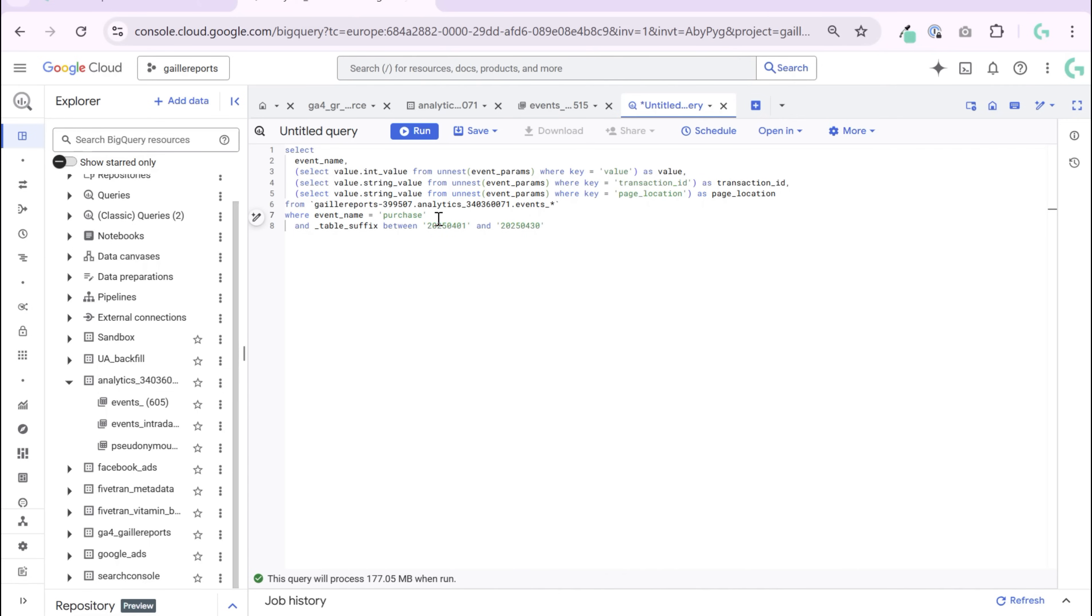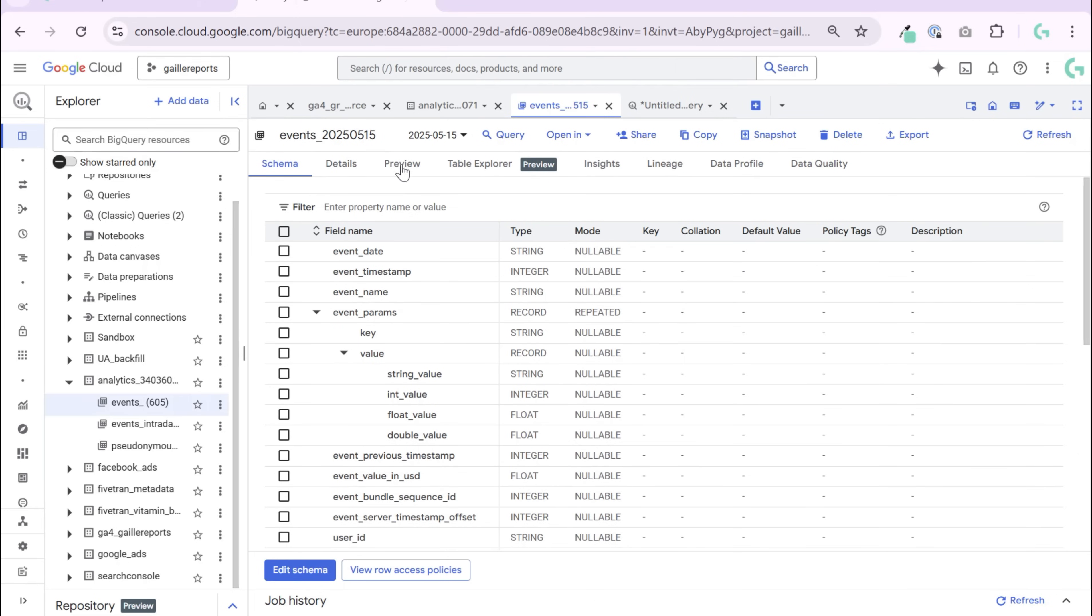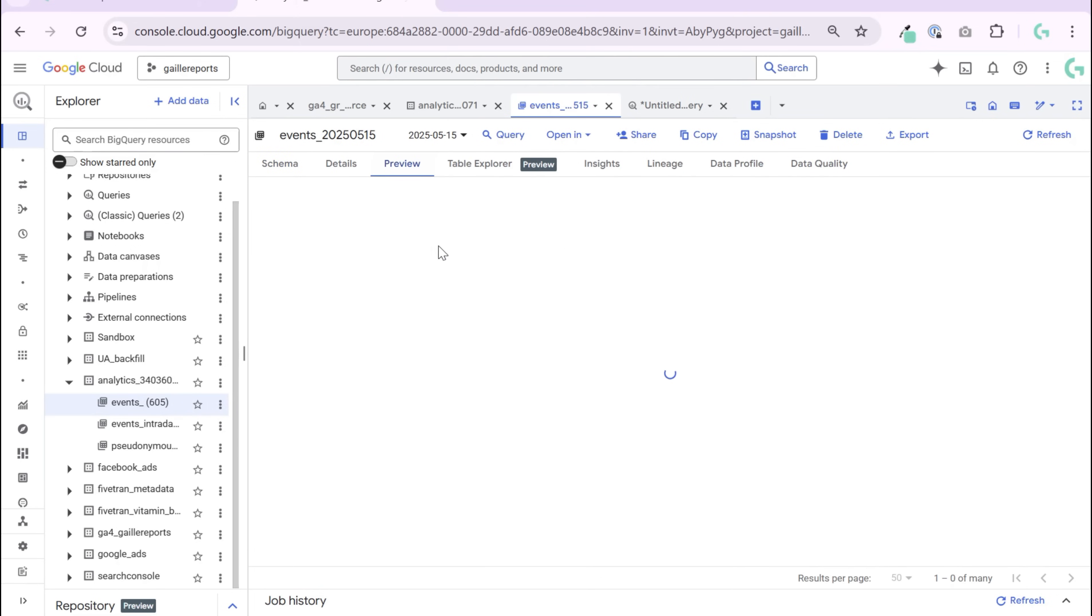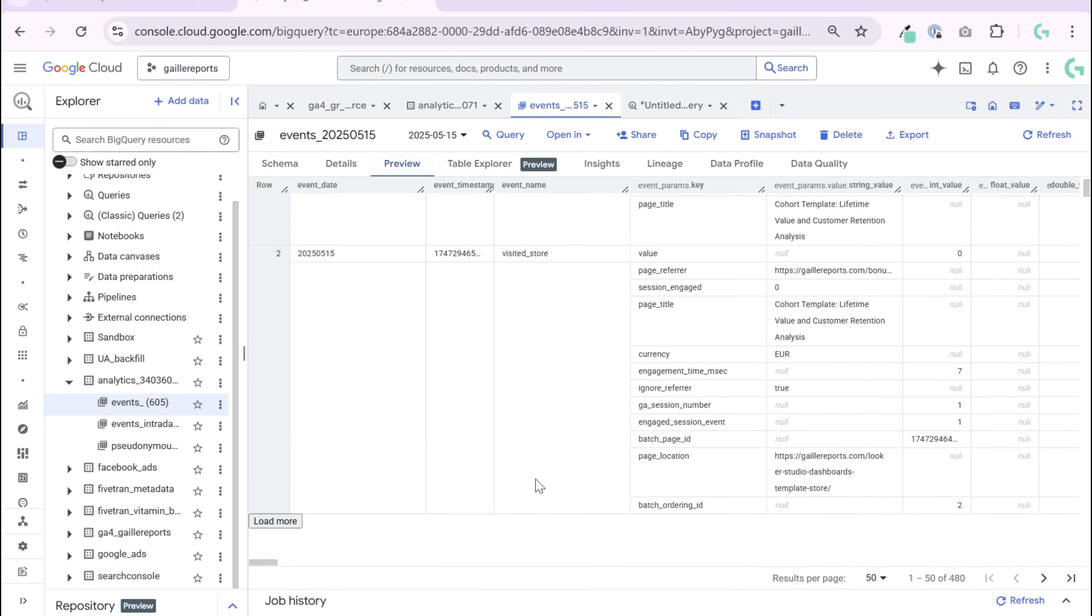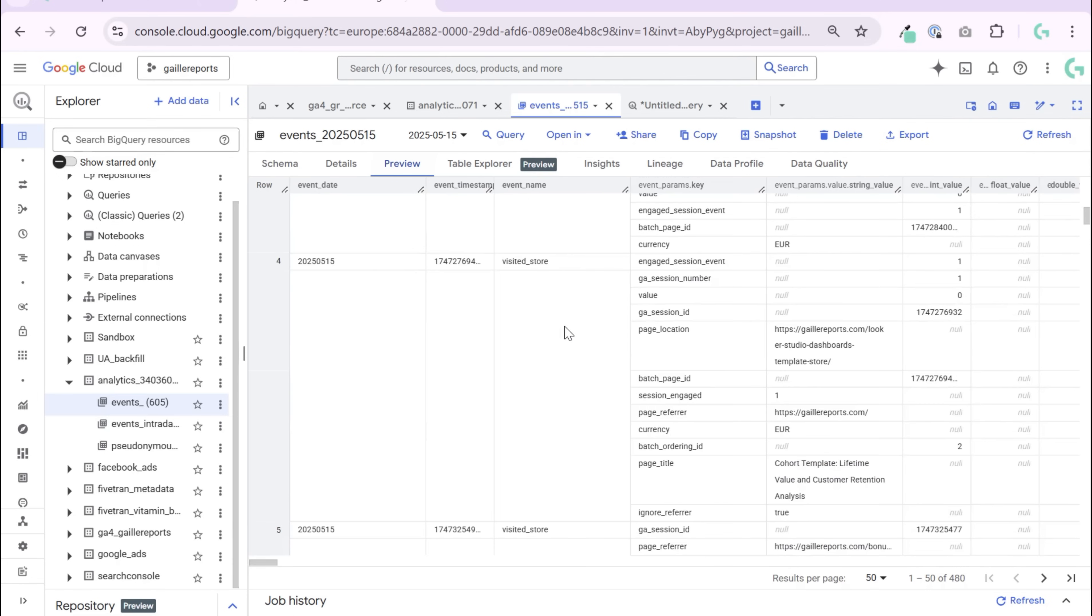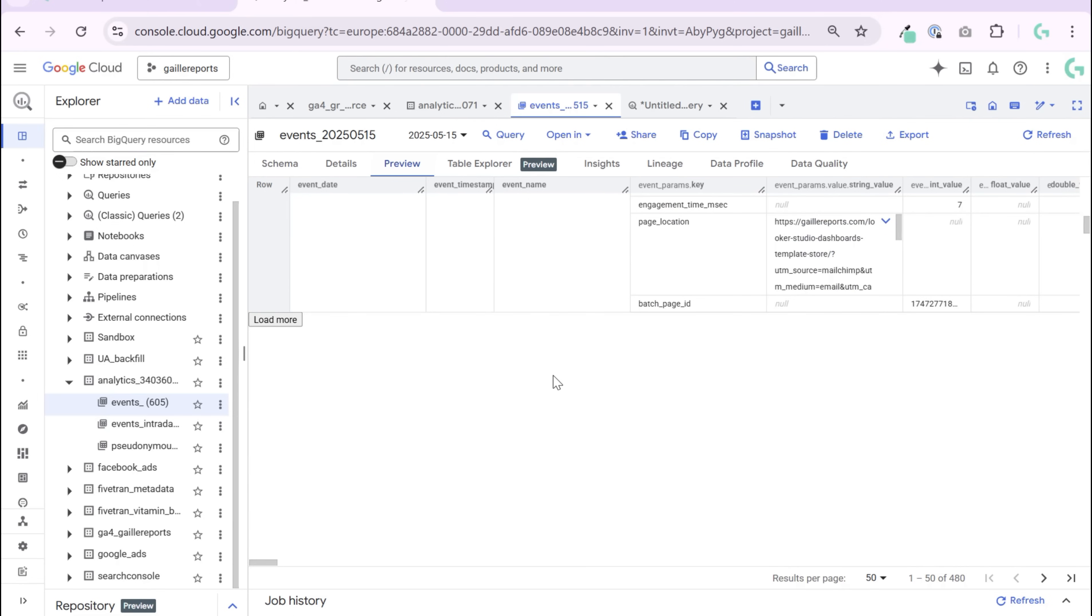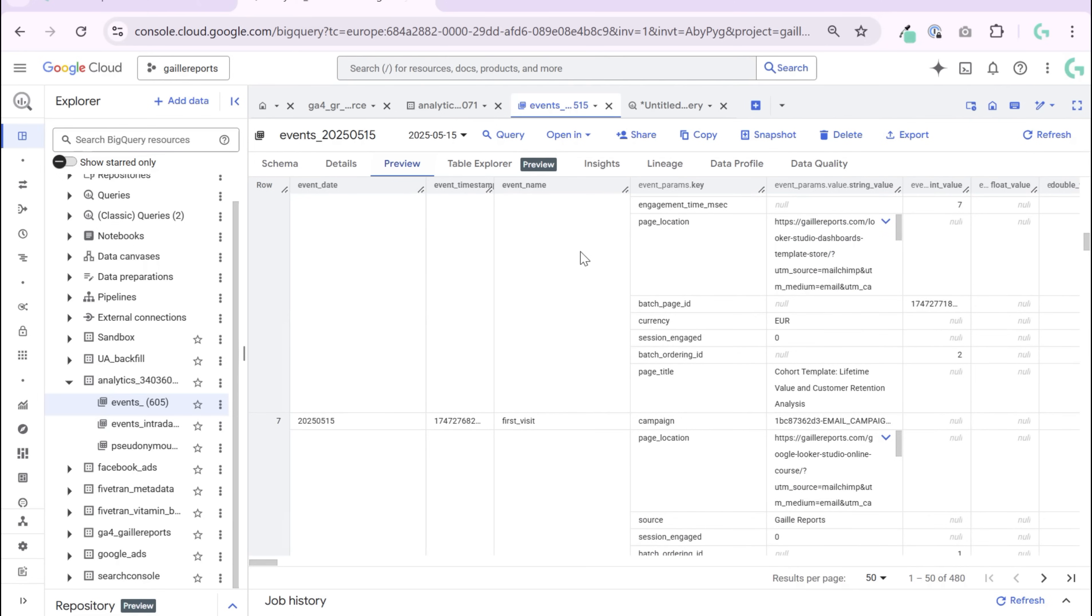Then I want to filter where event name is purchase. If we check our preview, we have different events here and every row, each row is an event - visited store, and some of these events are purchases.